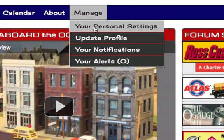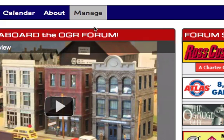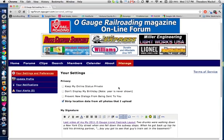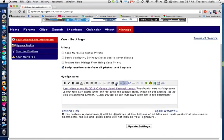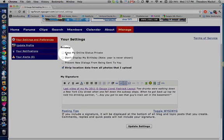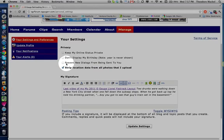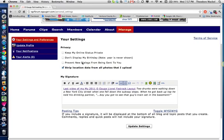You're going to go the first menu item, your personal settings. Once you get into your personal settings, you're going to have several options. And in these options, you can keep your online status private. So if you check this, no one will know if you're online or not. You can not display your birthday. The only thing they would display is your month and your birthday, but not the year. And you could also check to prevent new dialogs from being sent to you if that's an issue.